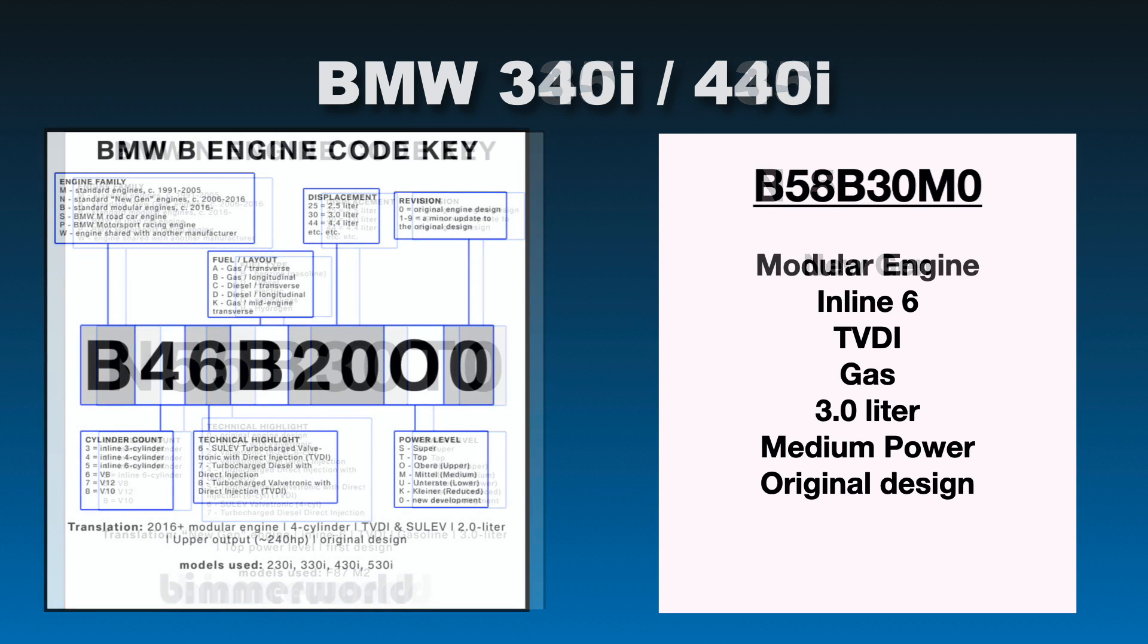So let's go on to the next one. I also wanted to cover the 340 and the 440. And as you see to the left here, the BMW B engine code key, it's a little bit different than the N. The B stands for Standard Modular Engines. Any engines that were developed from 2016 and on, they get the B indication there. The other information after that is pretty similar to the N engine codes, but we'll go through what's on the 340 and the 440.